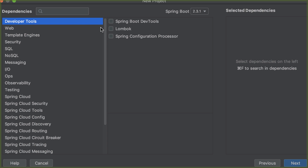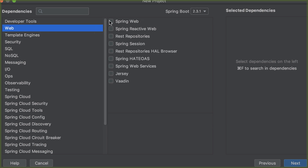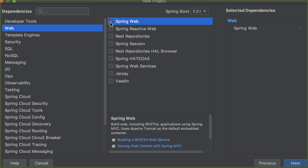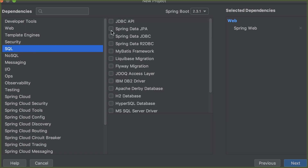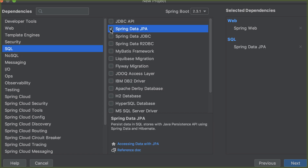Here you're presented with another window to choose dependencies. Let me show you the dependencies you can choose as you start — and of course later you can choose even more as you wish. For the web, we want to choose Spring Web so that it can help us to build our site. And for SQL, we want to choose Spring Data JPA. We're going to talk about JPA later on.